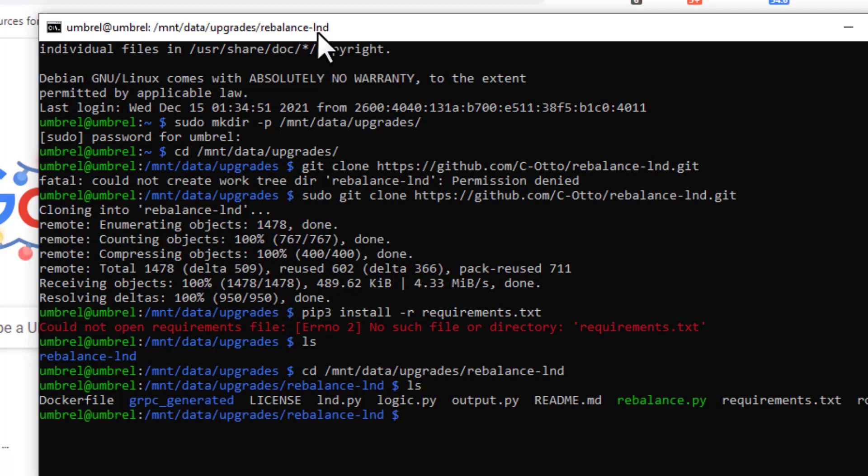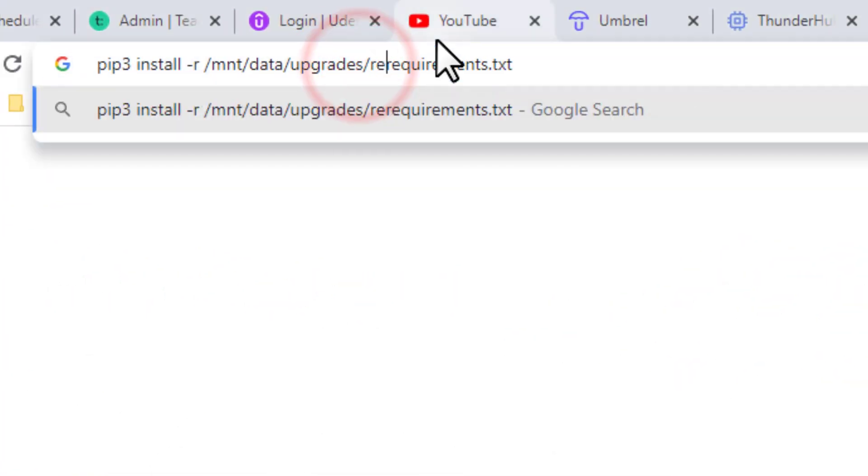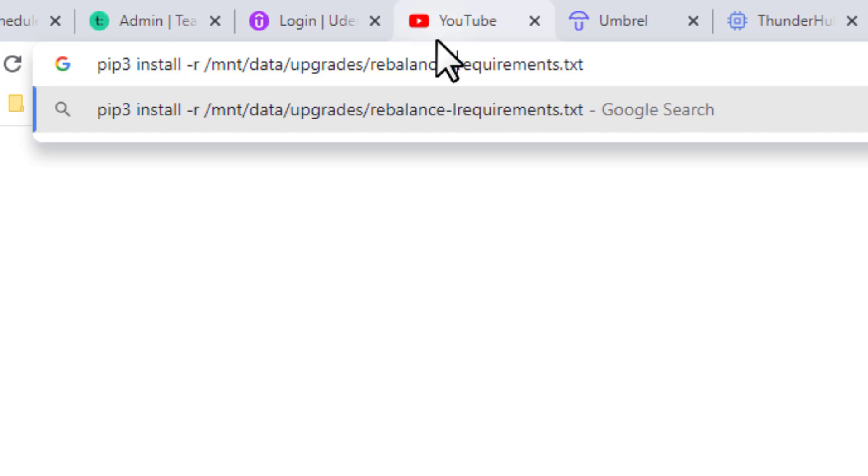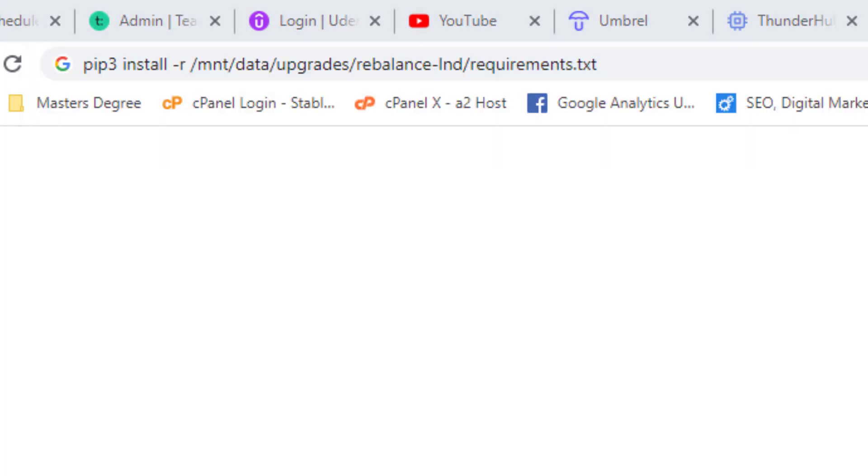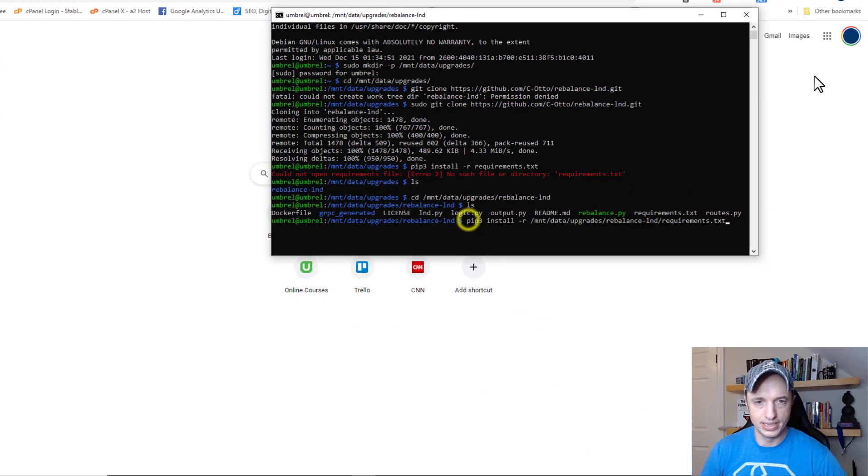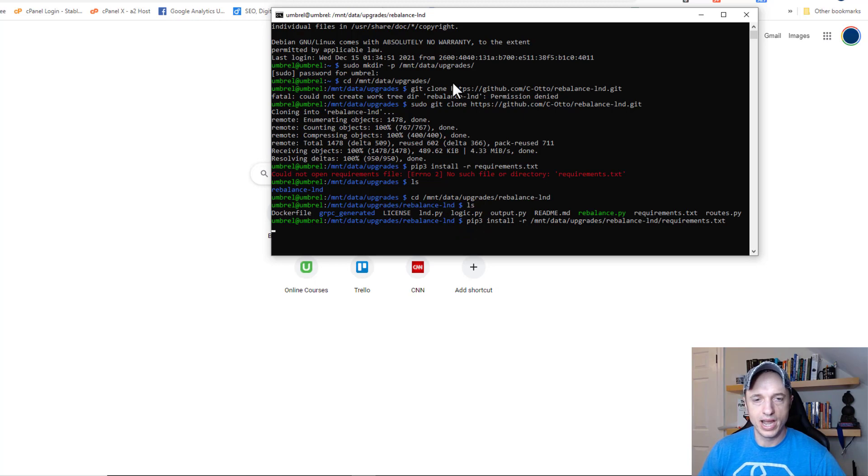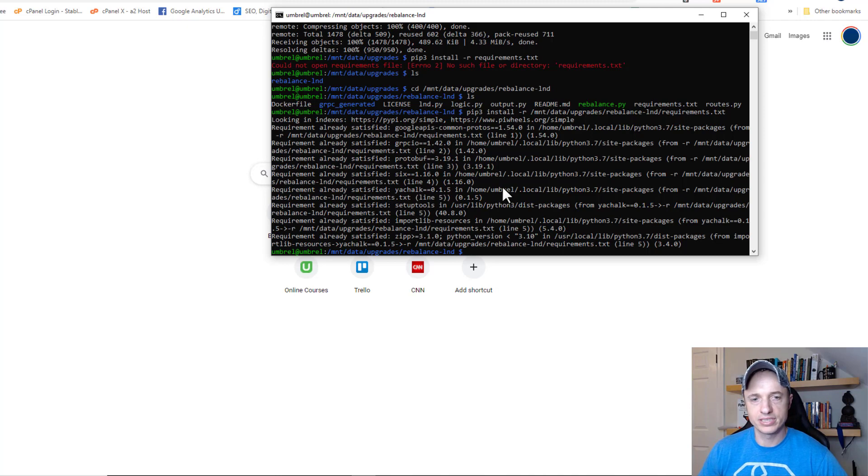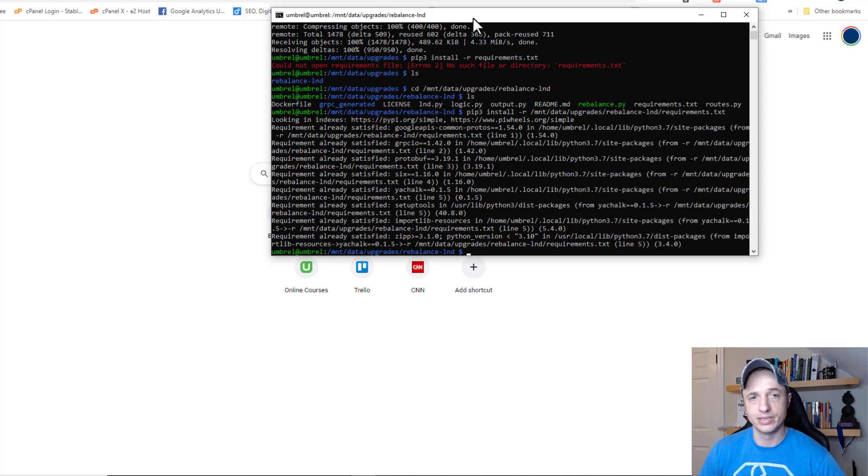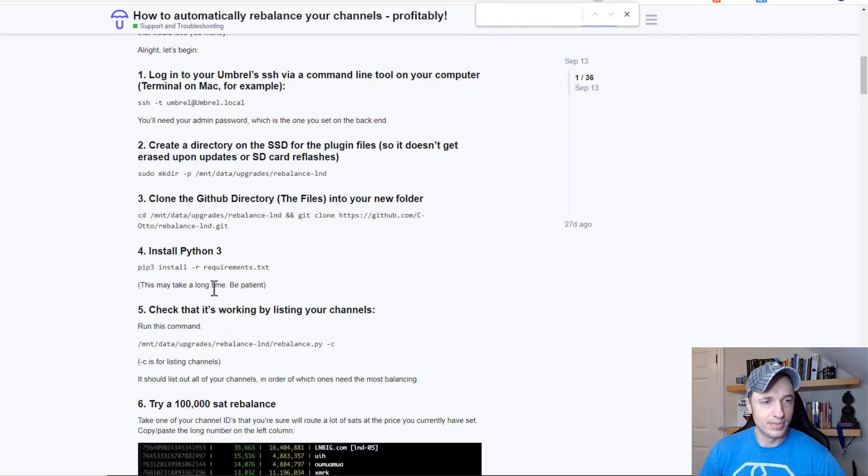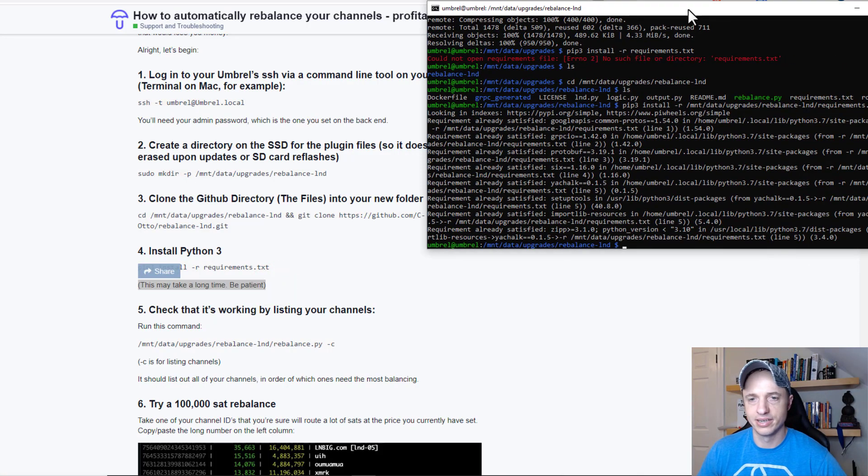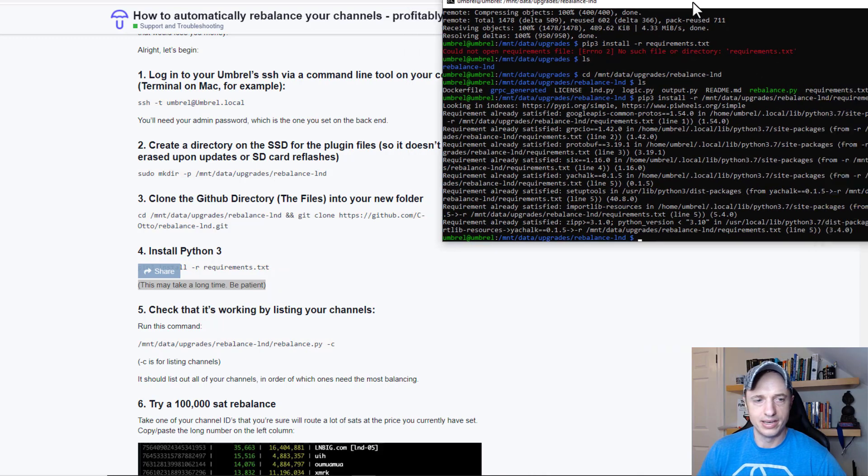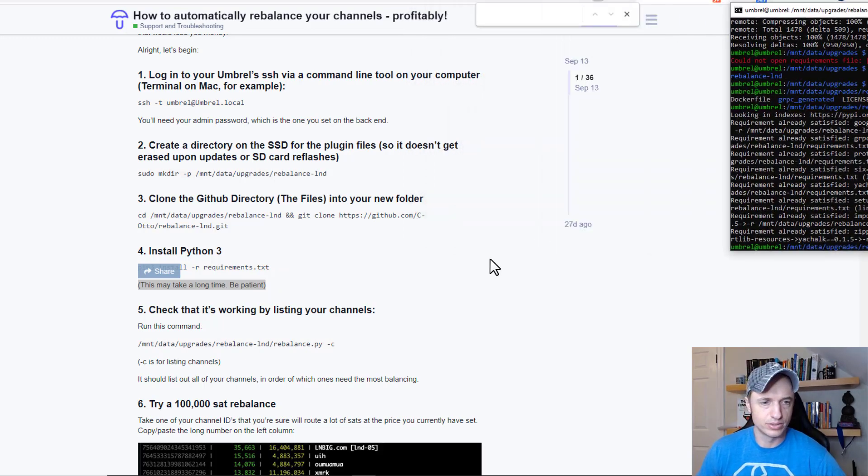We got to add rebalance lnd slash. This is our full command right there. We'll paste it in here. Hopefully it's going to install Python 3. I've actually already installed it, so it was very quick. But the first time I installed it, it took about 20 minutes. So when it says that it may take a long time, be patient. Since I've already installed it, it's ready to go.